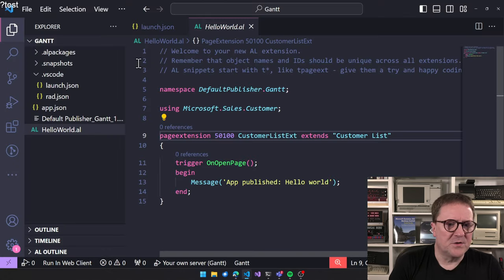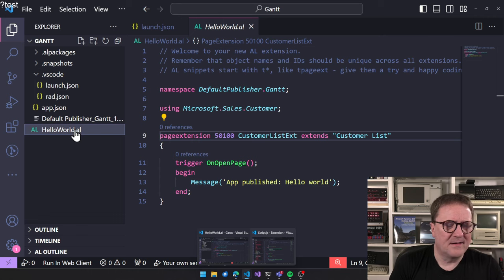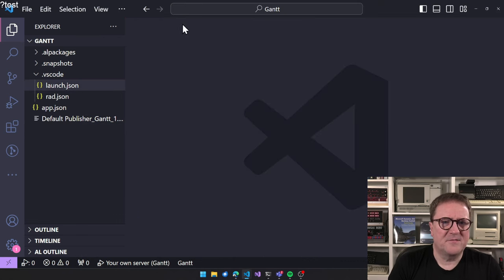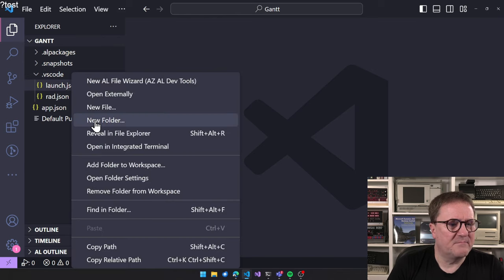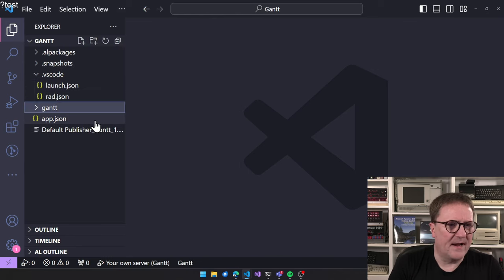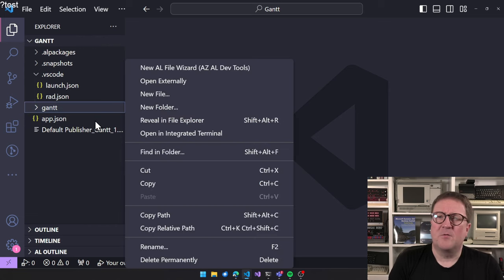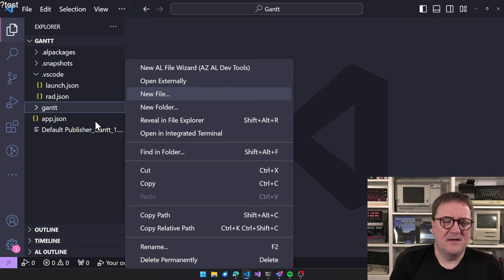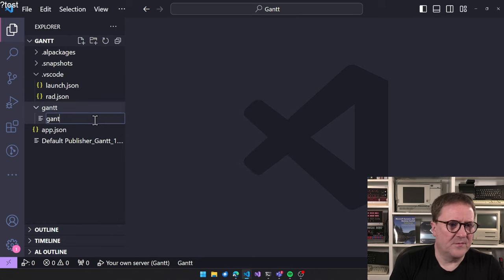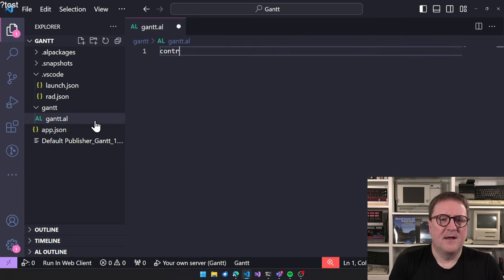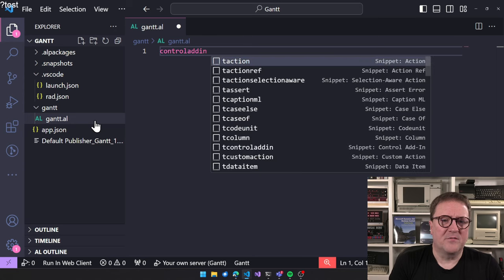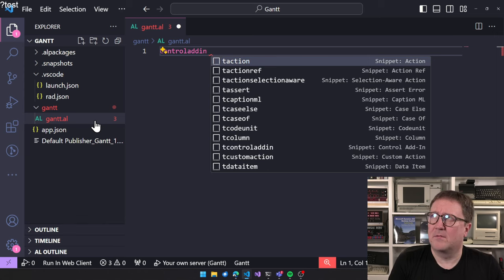So I've started in a new app. And I guess the first thing we're going to do, let's create a folder called Gantt. And if we want to include any type of JavaScript, we need to create a controller add-in. So that's an AL file. And we create a controller add-in. And it does not have numbers. That's the only object type right now without numbers.